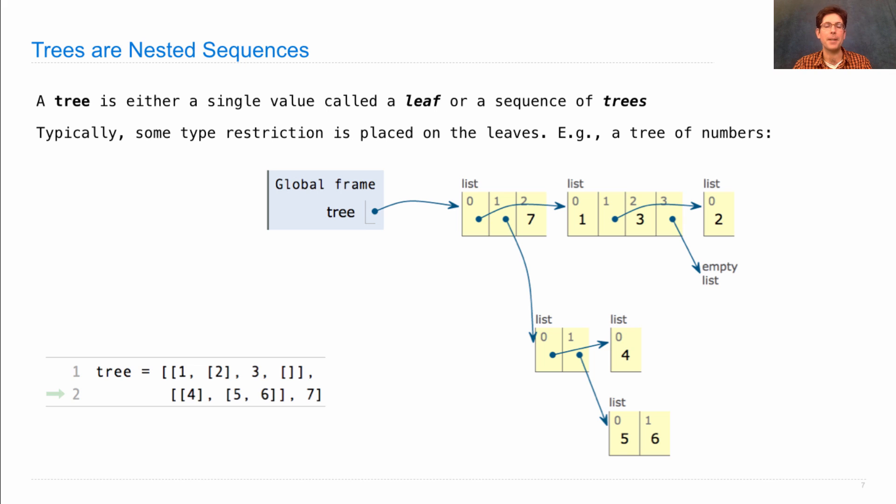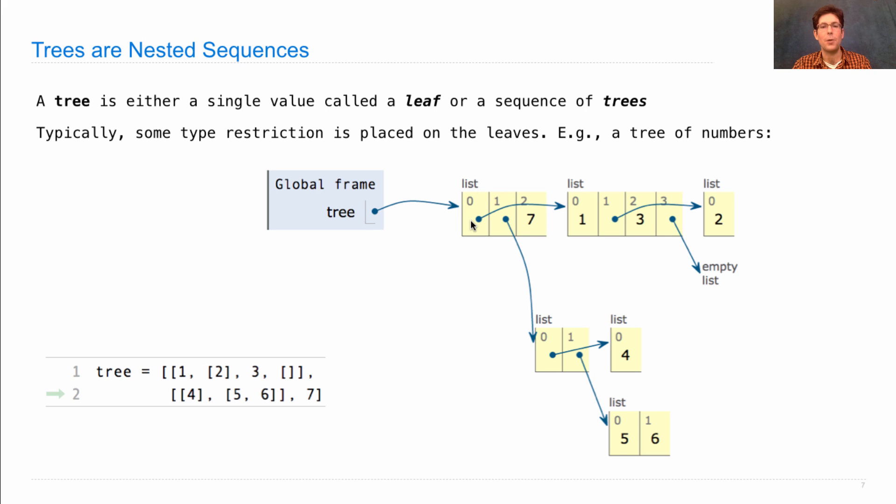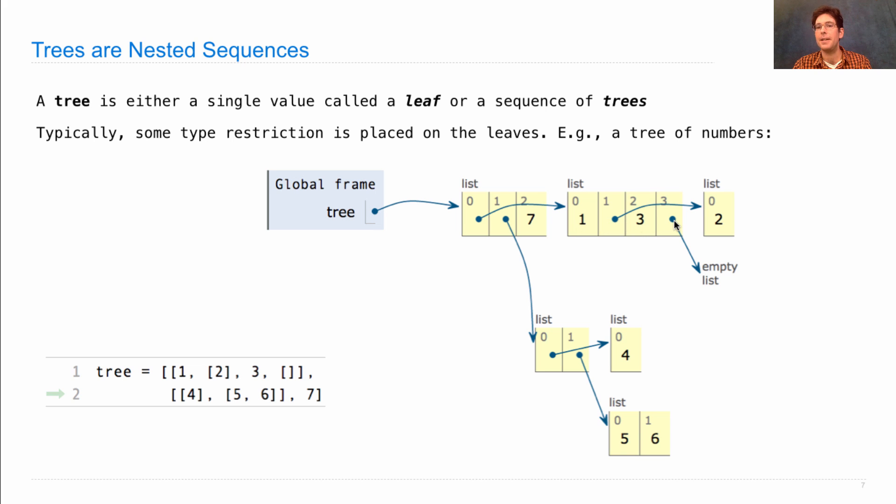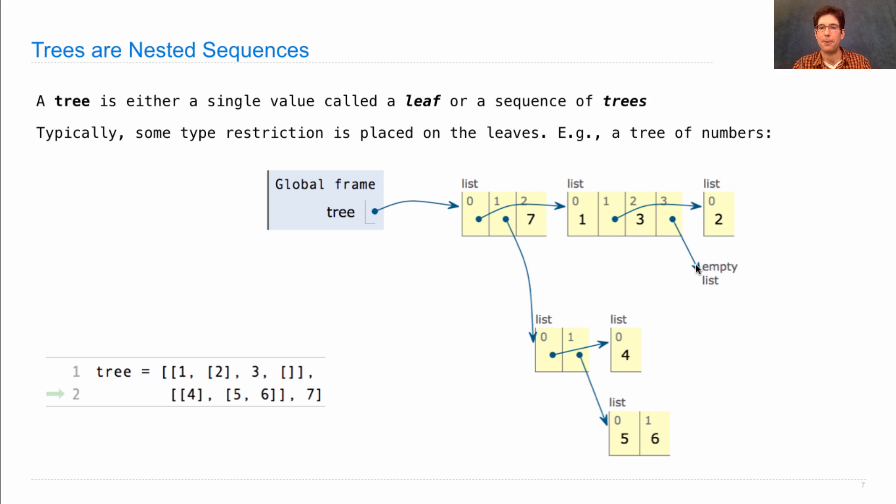So a box and pointer diagram of this tree looks like this. We have a tree with three branches, index 0, 1, and 2. This branch is just a leaf, but this branch is another tree of numbers, which has a leaf, and then another tree, and then a leaf, and then another tree. Now, this branch has only one leaf in it, and this branch has nothing at all. All these are allowed in a tree of numbers.